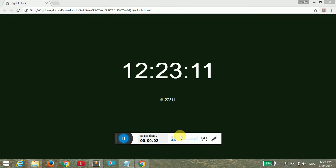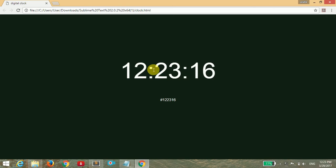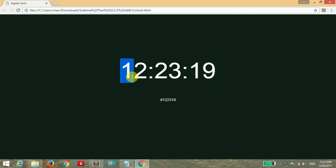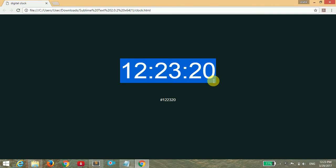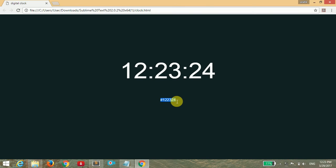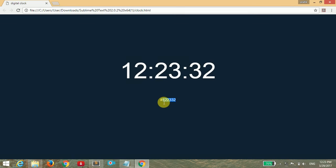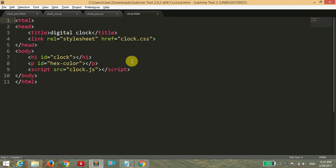Hello guys, welcome back to Chilly Philly. Today I'm going to show you how to make a digital clock. As you can see on your screen, I have made a digital clock that changes its color according to the hex color, which is nothing but the current time taken as the hex code.